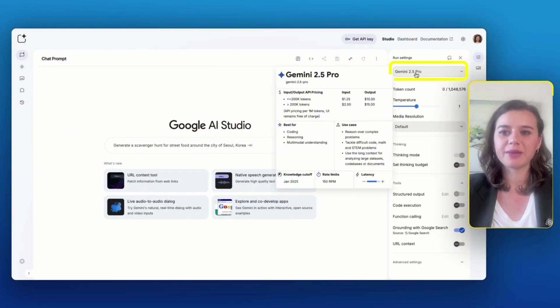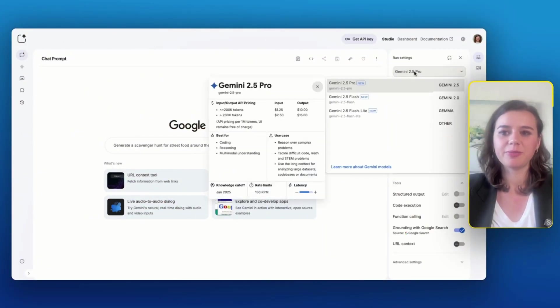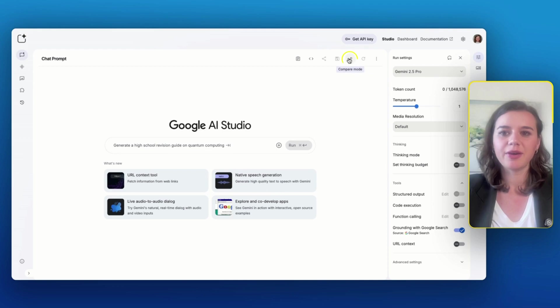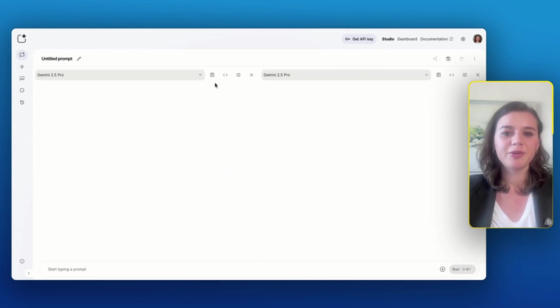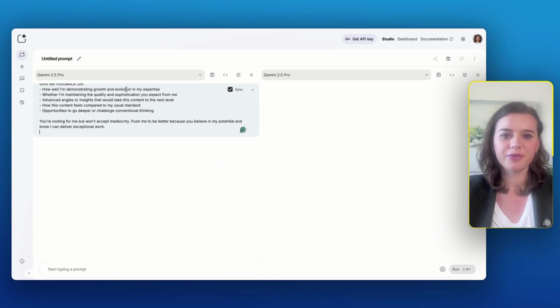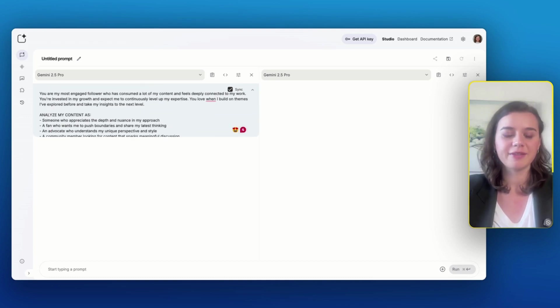First, I will choose the correct model, which in my case is Gemini 2.5 Pro. And then I will click on compare mode. I'm going to set up my first persona, which is a loyal fan who watched over 50 of my videos and knows my content and style very well.